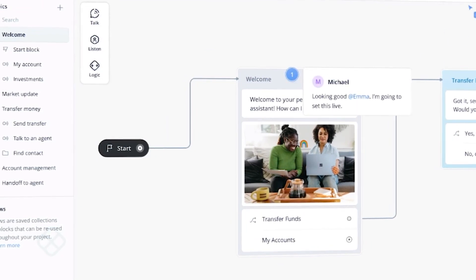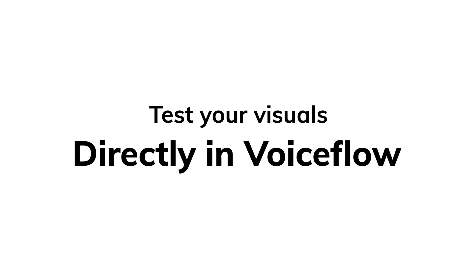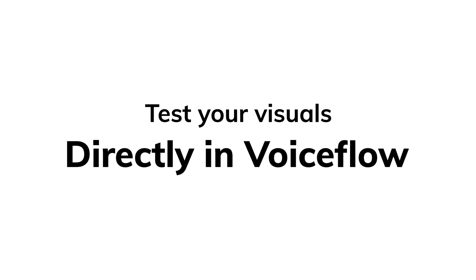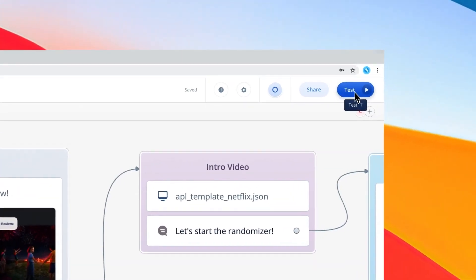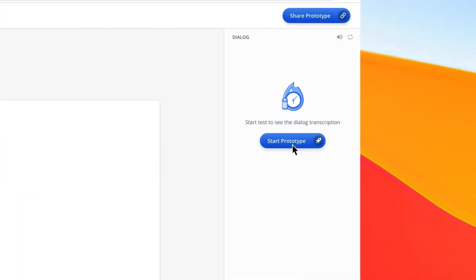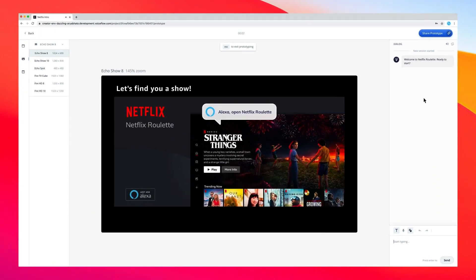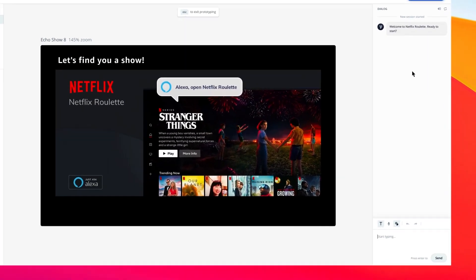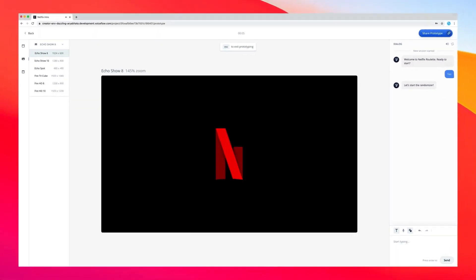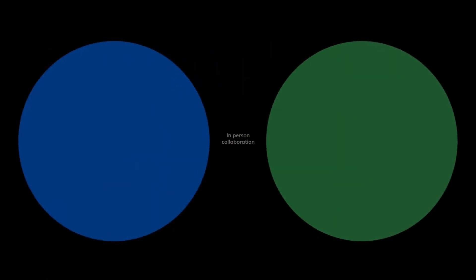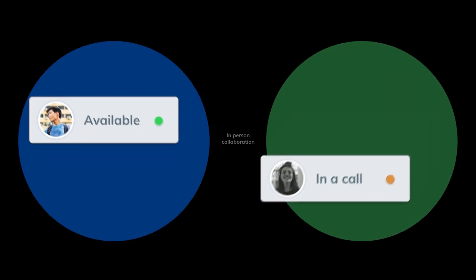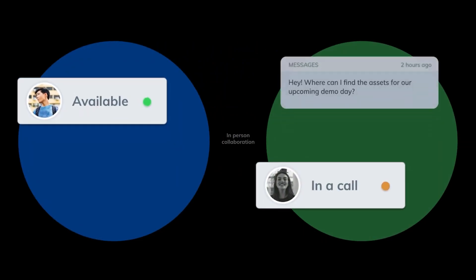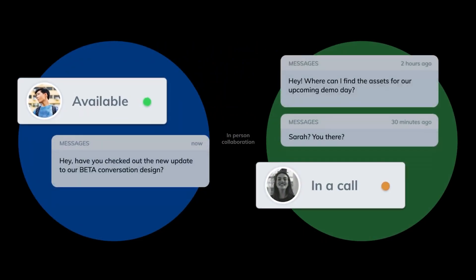What makes VoiceFlow unique is its ability to allow designers to prototype and test their voice applications in real-time, enabling them to see how their application will function and identify any potential issues before launching it. Users can also collaborate with team members in real-time, making it an excellent tool for teams working on voice applications together.